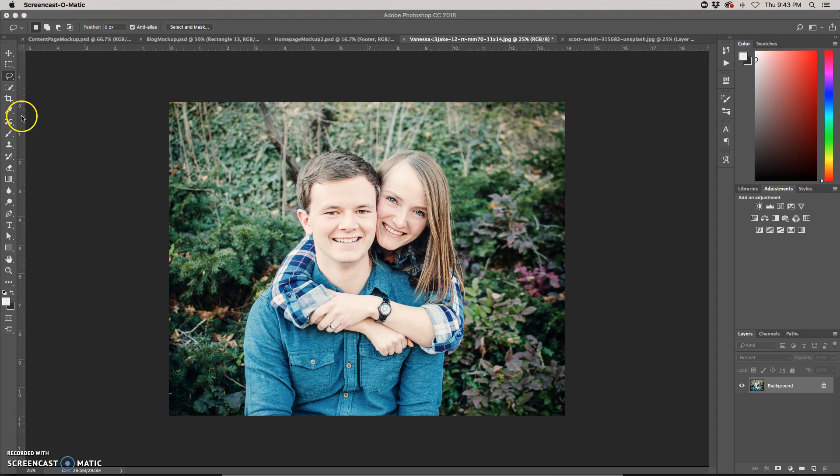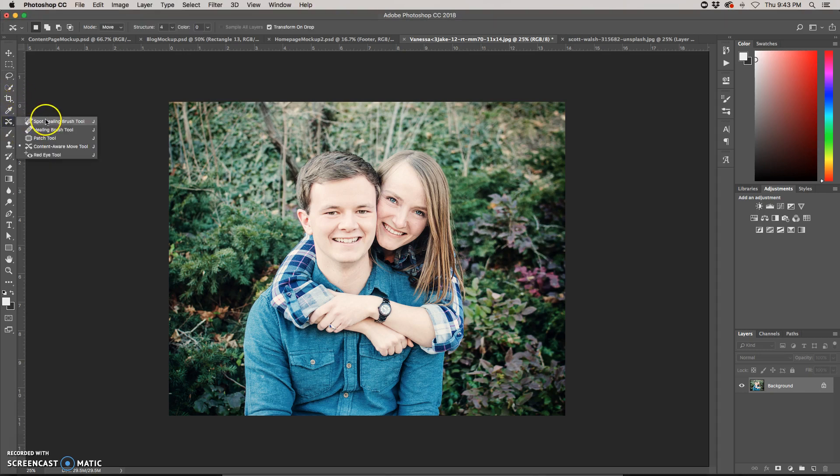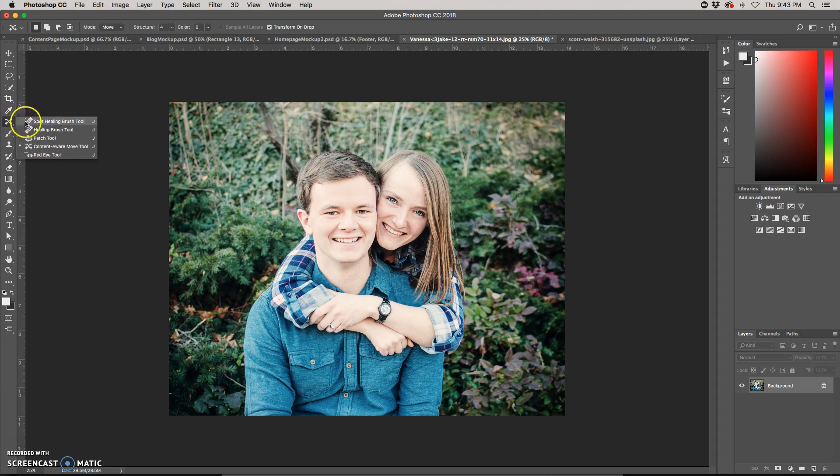The tool can be found underneath the Spot Healing Brush, Healing Brush, Patch Tool - any of these could be on the top. You're going to click and hold on the icon, and then choose Content-Aware Move Tool.